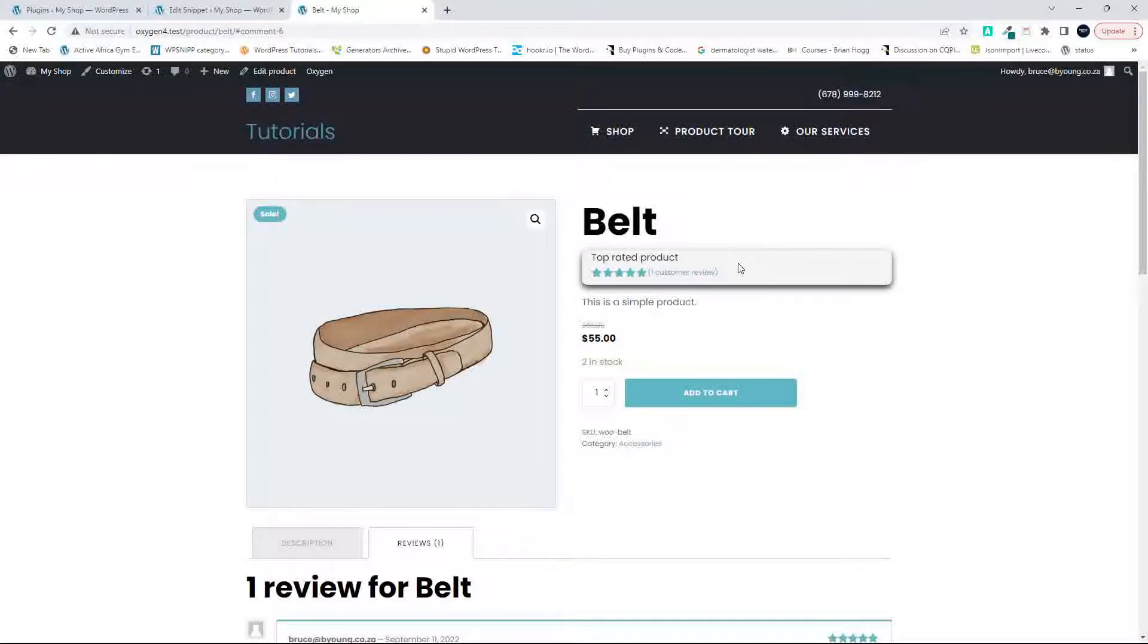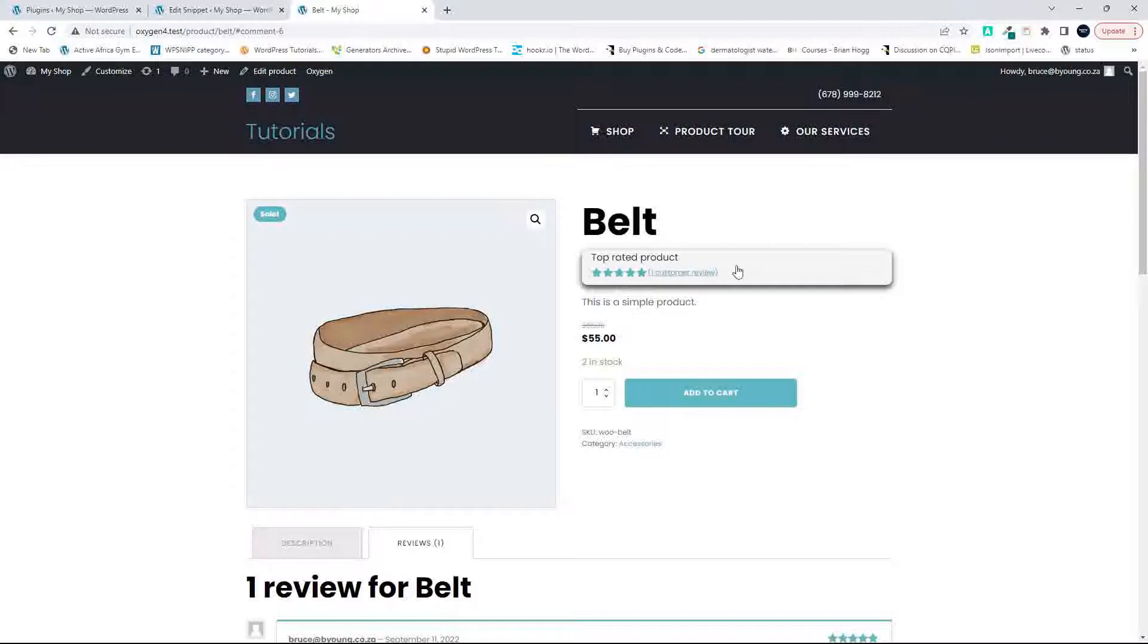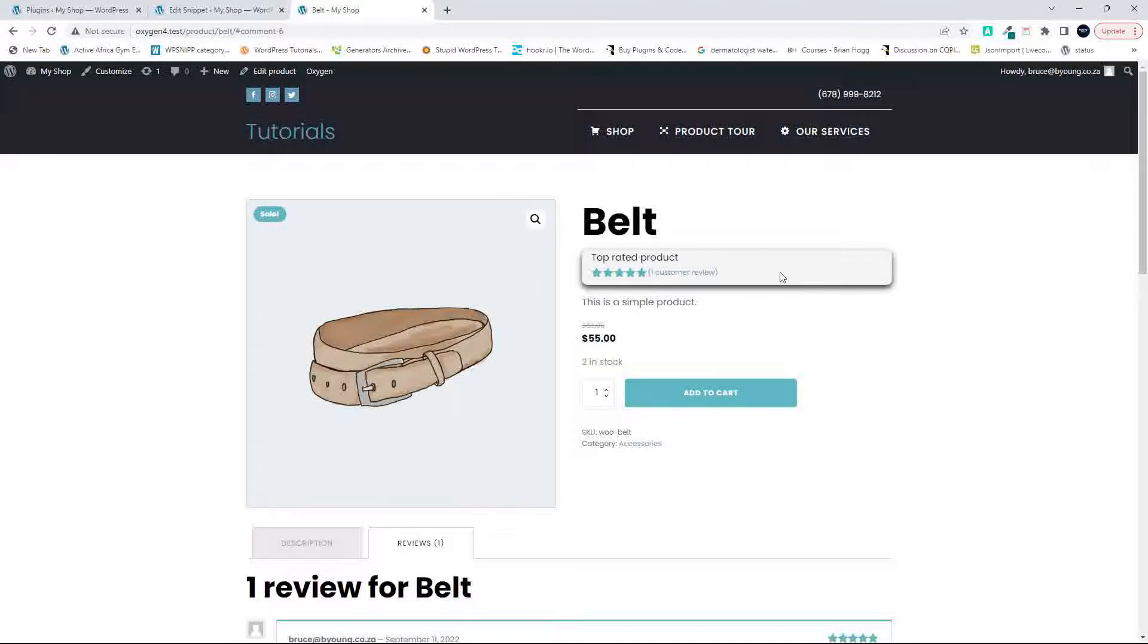So that's how we can then set a condition to the content element to be displayed so that it only displays. In this case, the rating will then only display in this wrap if there is in fact a rating. Well, I hope you found that useful and thank you for watching.